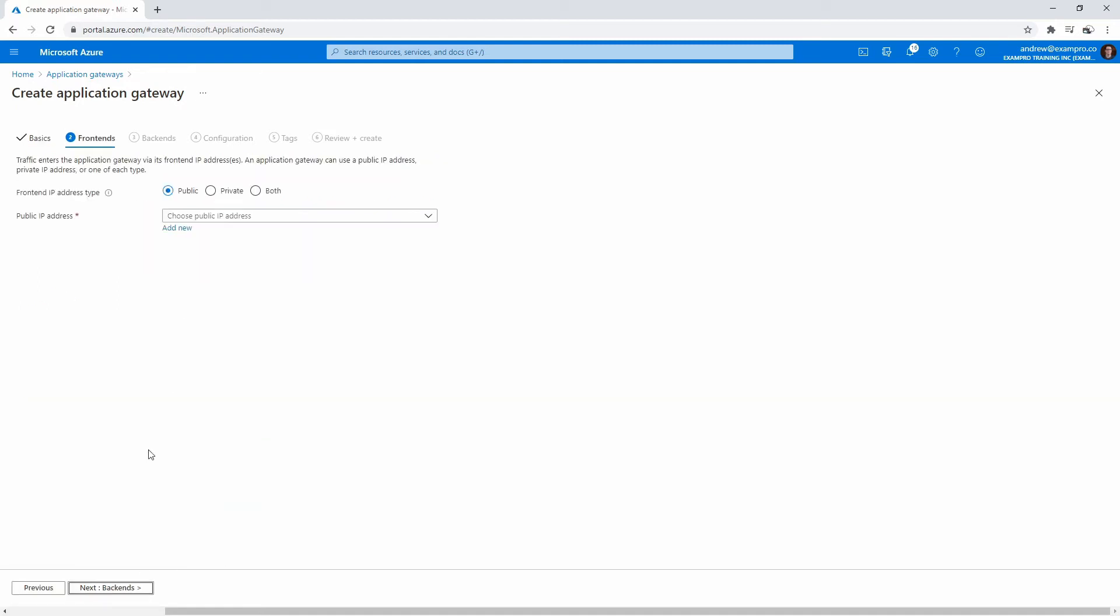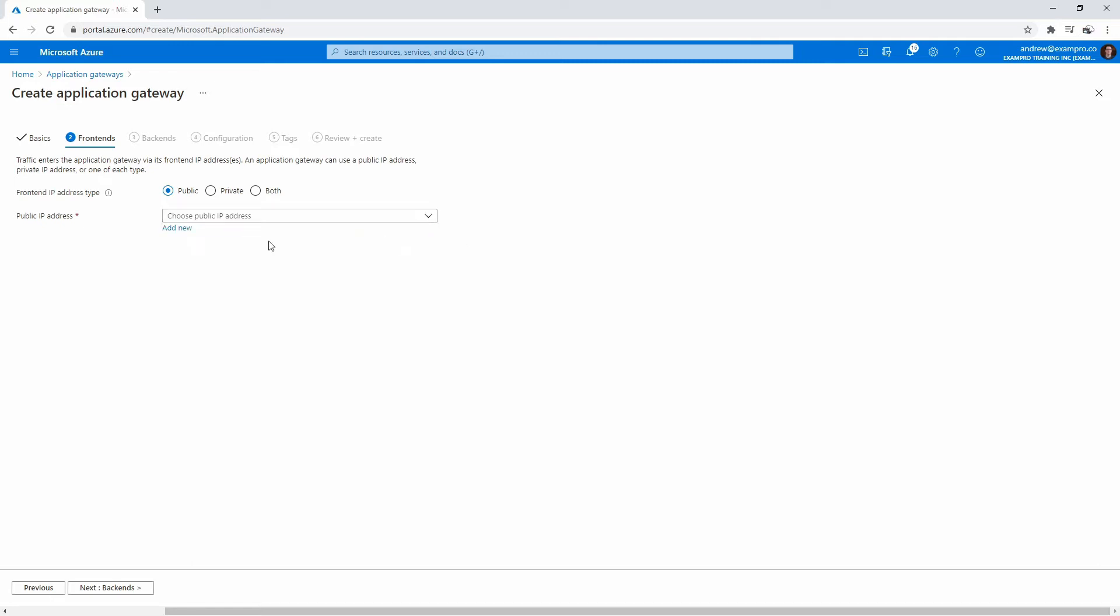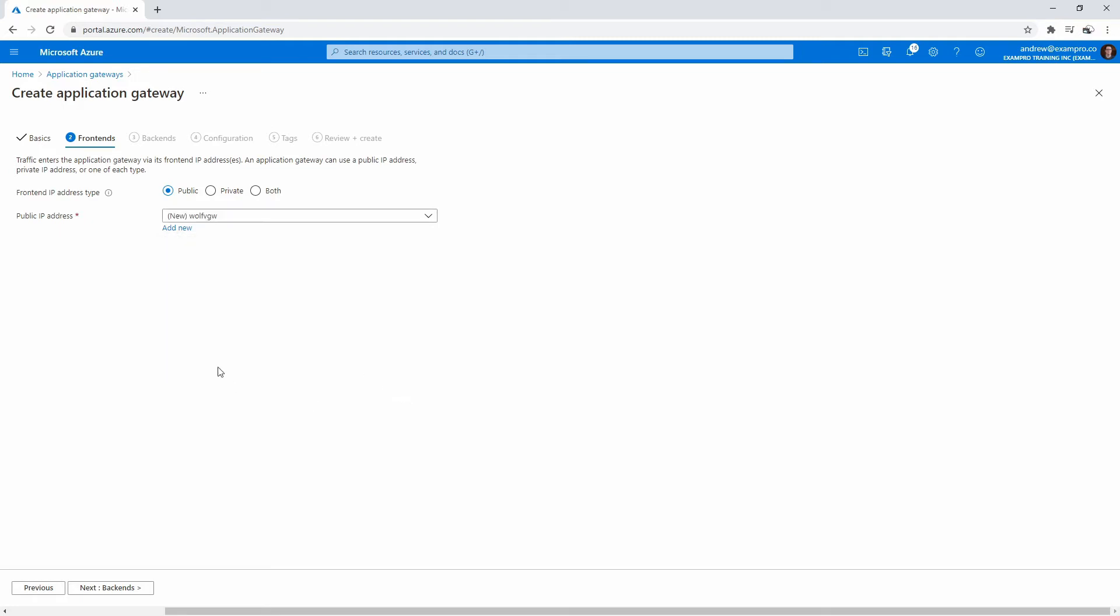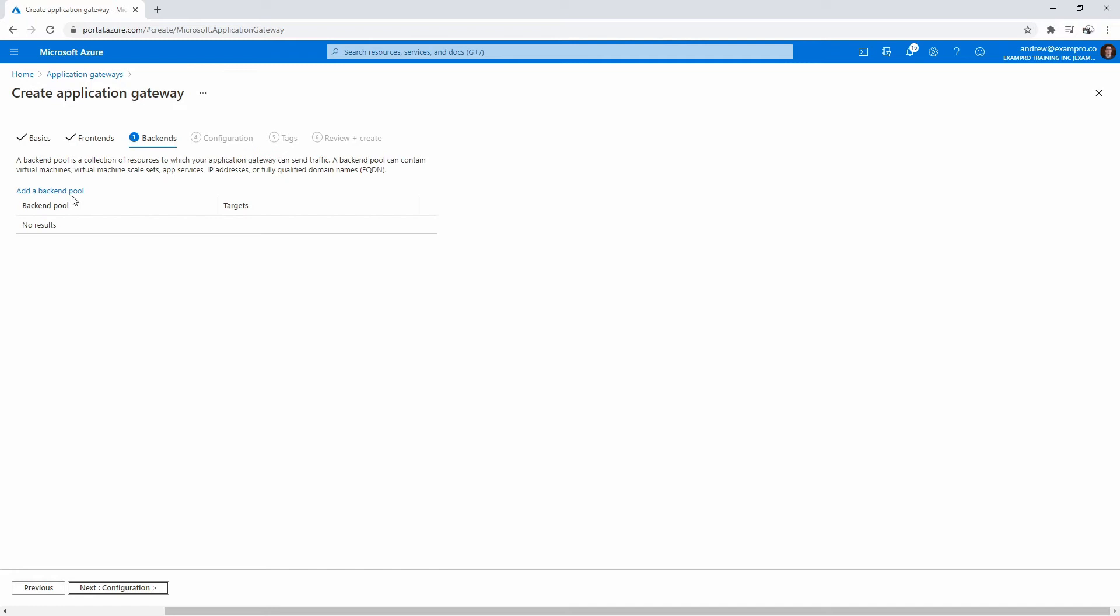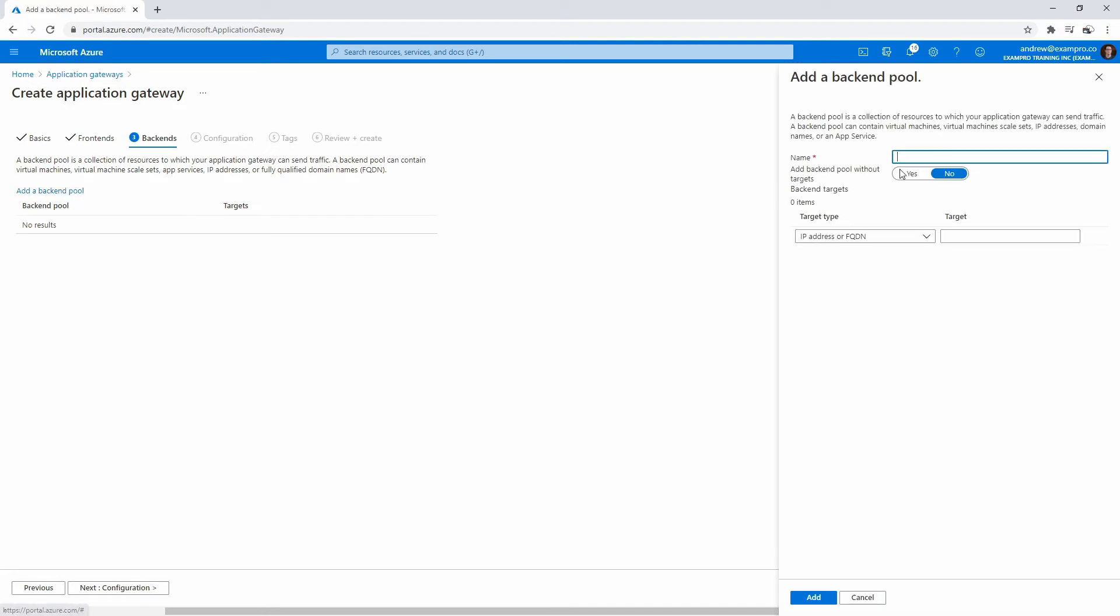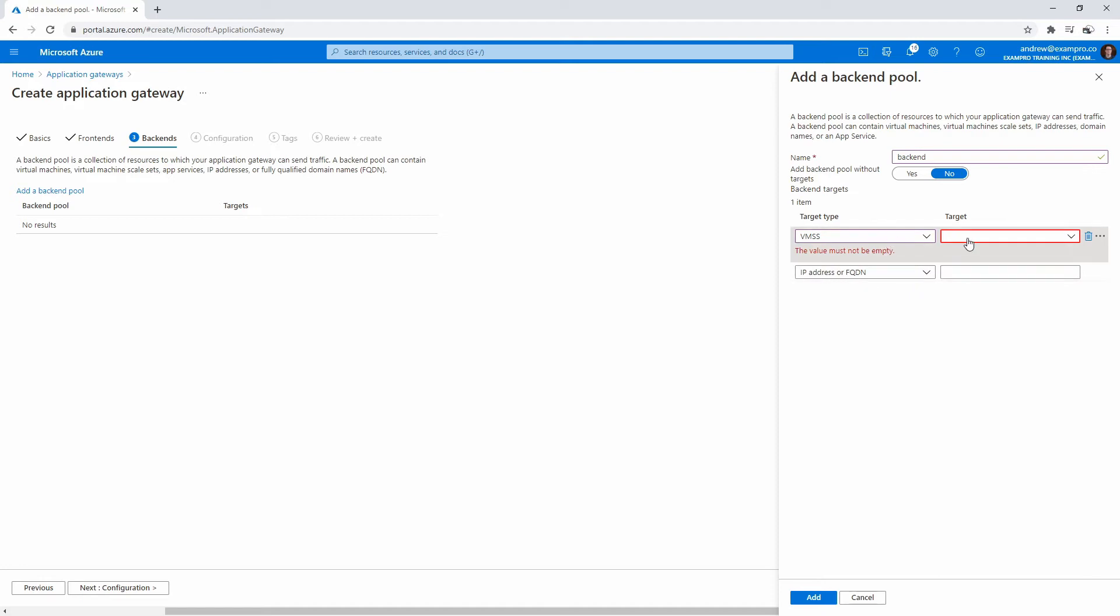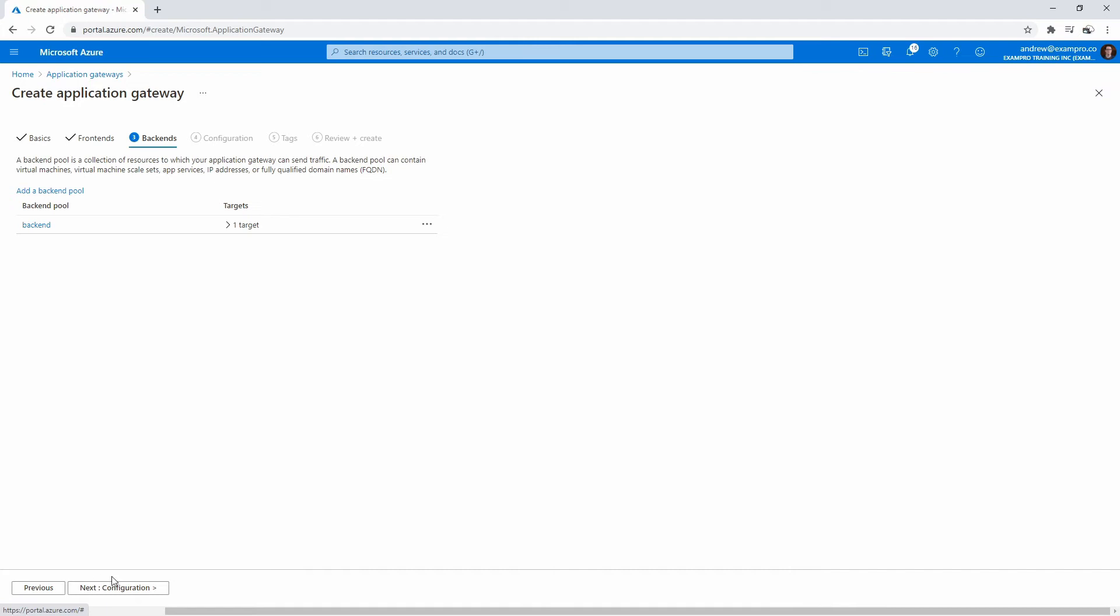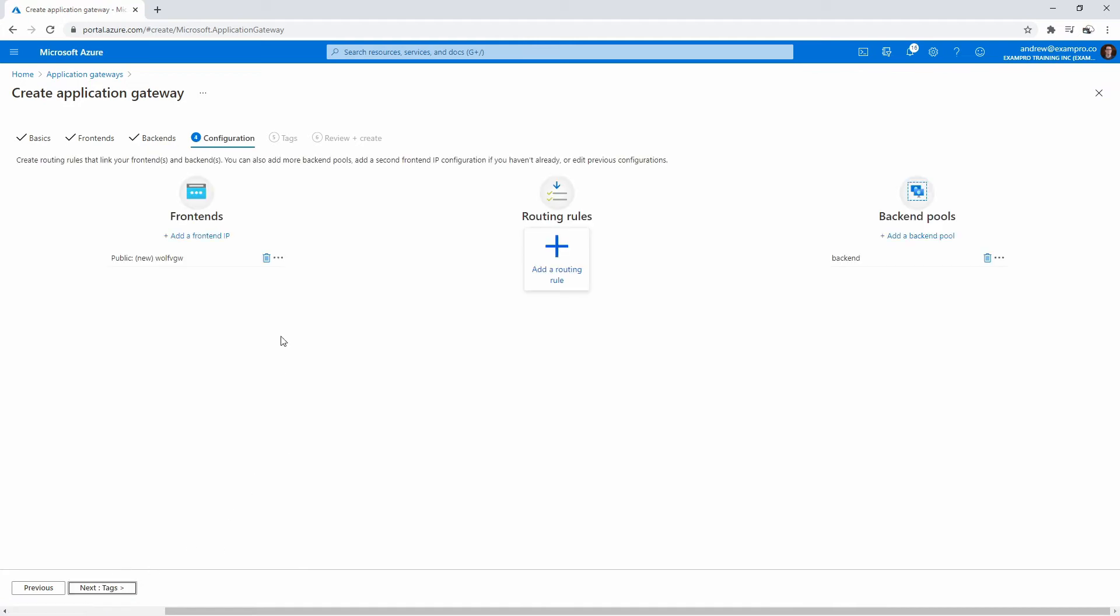We'll go to the front end section here. We got public, private or both, we want public today, and we will need a new IP address. I'm going to call this wolf AGW. We'll hit OK. We'll go to back ends here, add a back end pool. I'm just going to call this back end and we'll drop down and choose a virtual machine scale set. If you do not see it here, it's because they're not in the same vnet, make sure that's the case. Then we'll go to configuration.